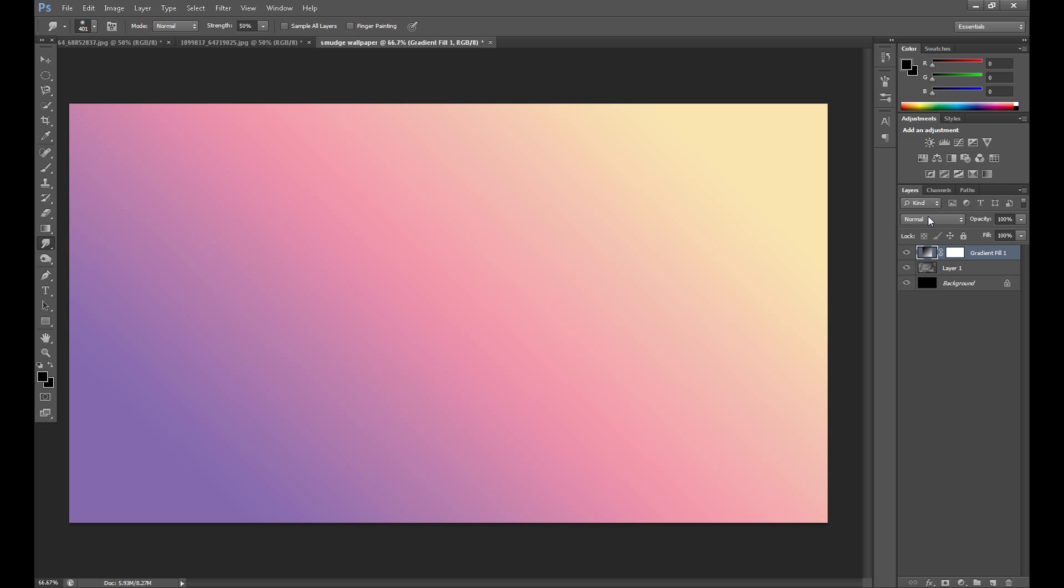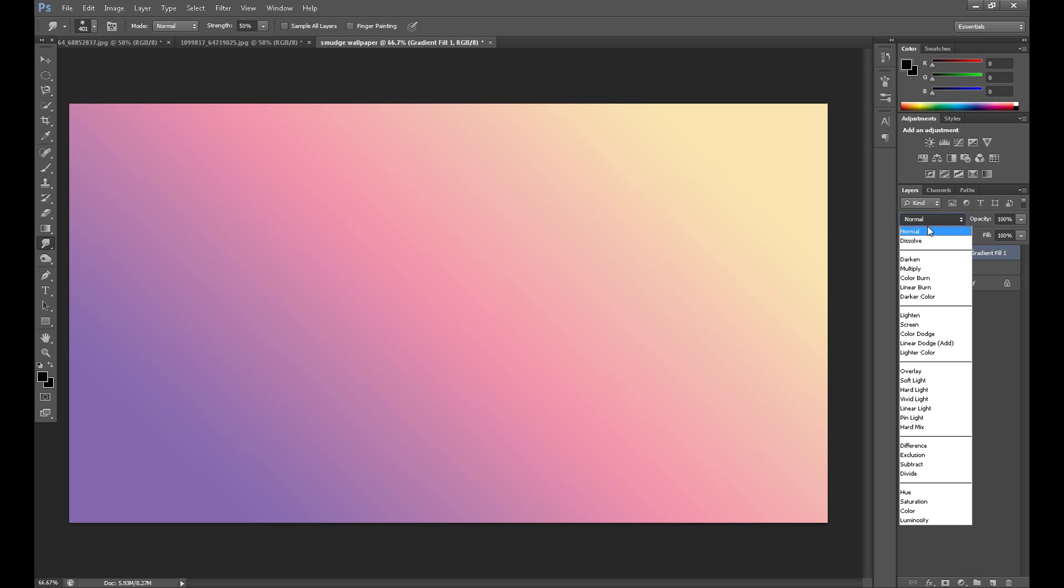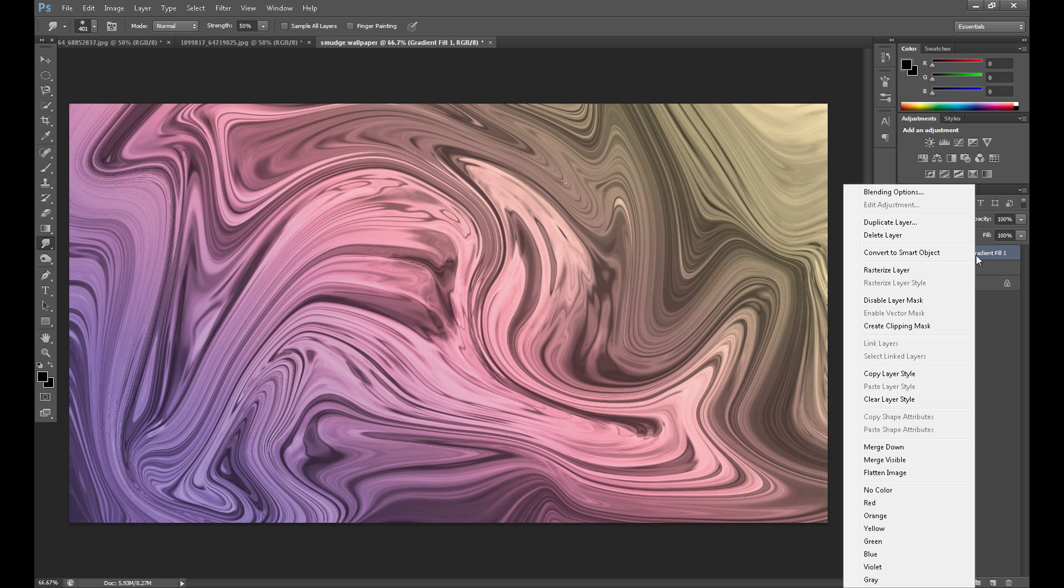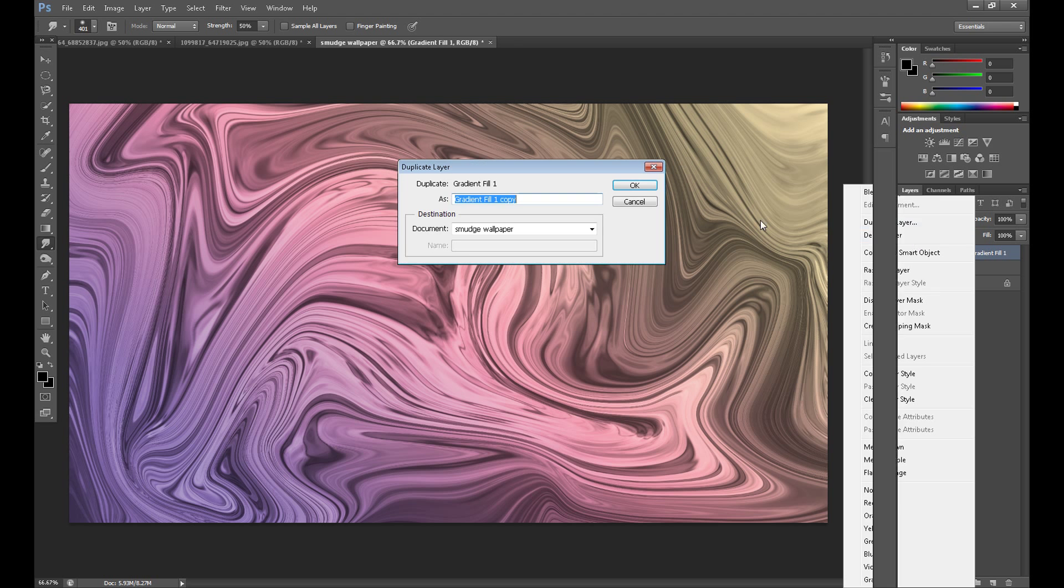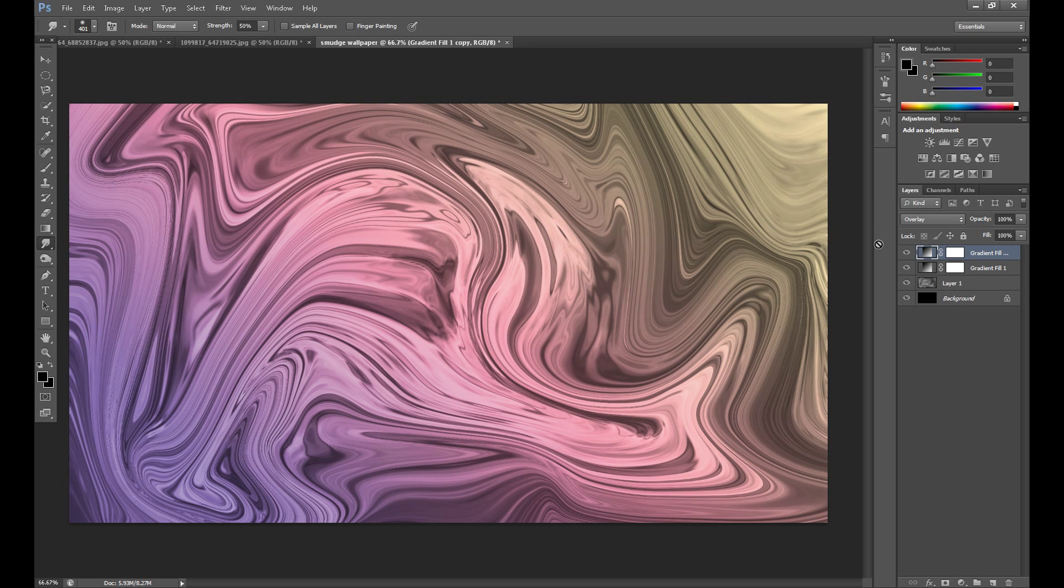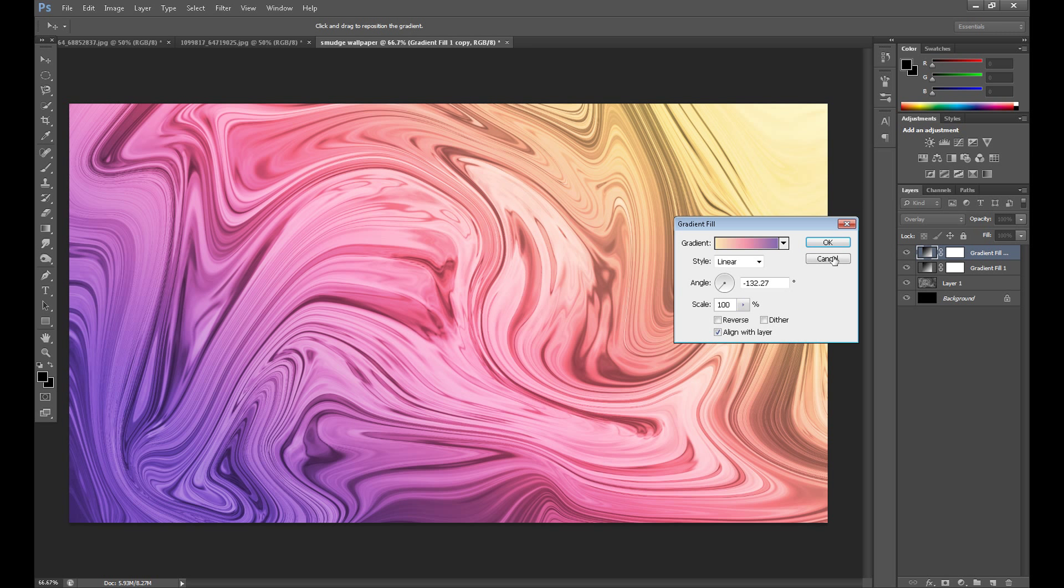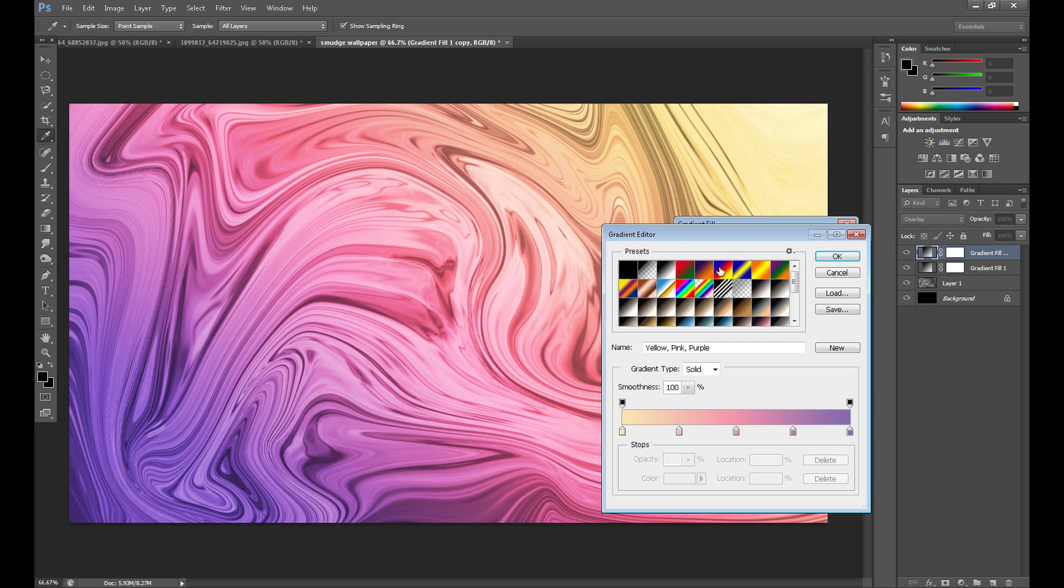But I want to add another gradient, so duplicate this layer. Edit your gradient. Now I'll select this, for example.